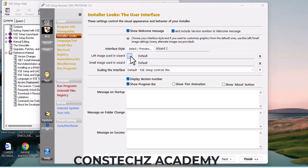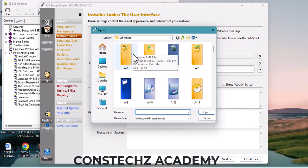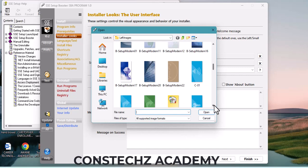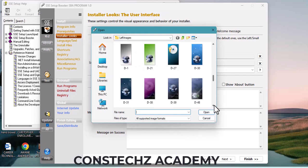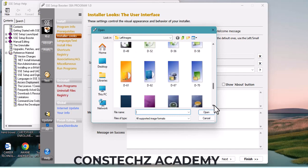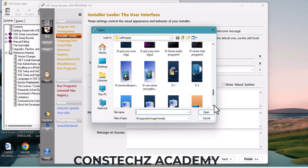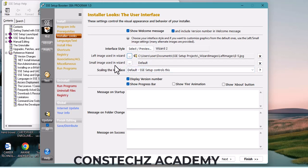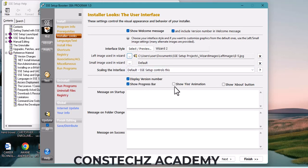If you have any image, it should be in BMP format. If you are a graphic design student, you can create your own. I'll use the default. I'll choose this one, click OK, then Open. For the small image, if you want to use any small image you can browse, but I'll use the default. You can also display the version number and show a fire animation if you want.